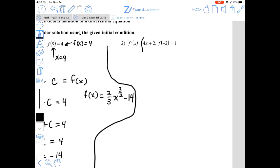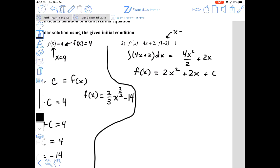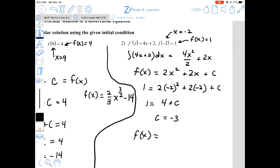For question 2, we do a similar thing. We find the antiderivative of 4x plus 2, which gives 4x²/2 plus 2x, so f(x) equals 2x² plus 2x plus C. Using the initial condition x equals negative 2 and f(x) equals 1, we substitute: negative 2 squared is 4, times 2 is 8, and 8 minus 4 is 4, so 4 plus C equals 1, giving C equals negative 3. The particular solution is 2x² plus 2x minus 3.